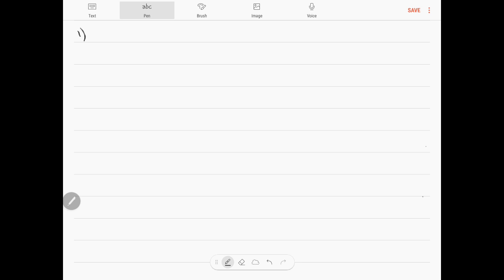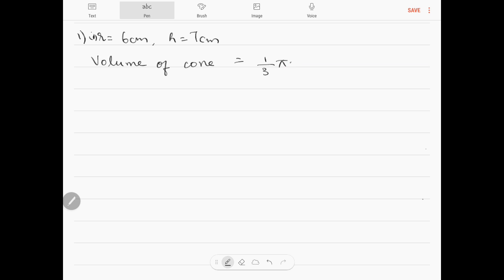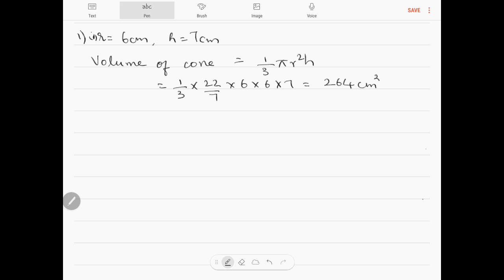Problem number 1: find the volume of the right circular cone with radius 6 cm and height 7 cm. Radius is 6 cm, height is 7 cm. Volume of cone is one-third pi r squared h, which is one-third into 22 by 7 into 6 into 6 into 7, which comes to 264 cm cube.